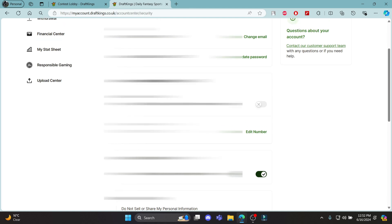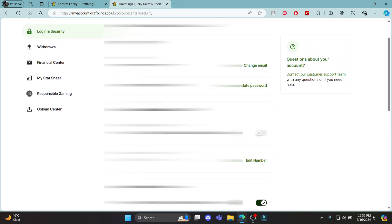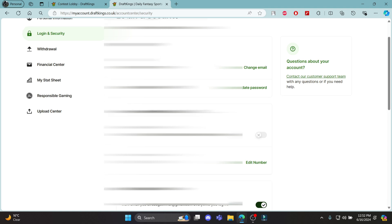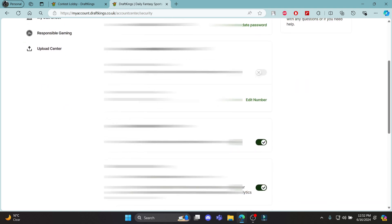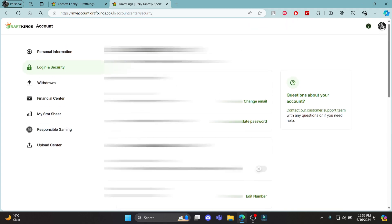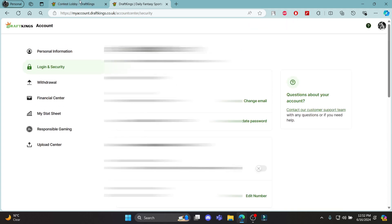Enable two-factor authentication for extra security. Every time you log in, an SMS code will be sent to your phone. Enter the code on screen to ensure your account is extra secure.